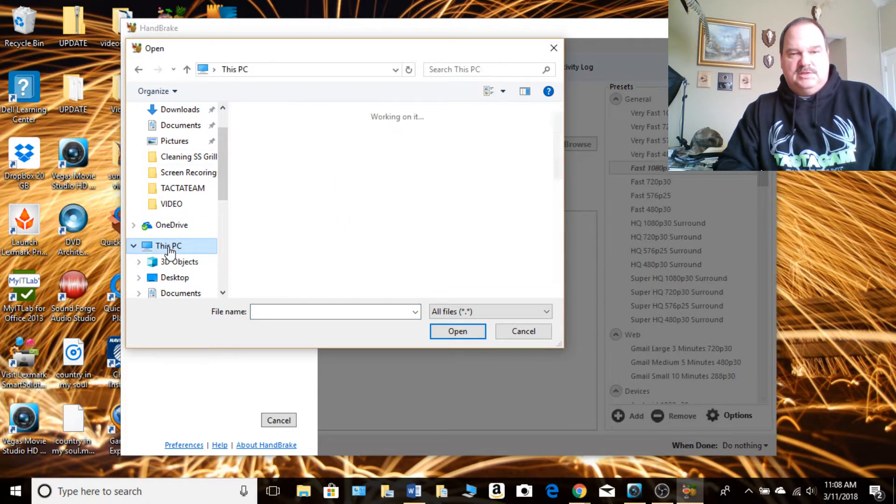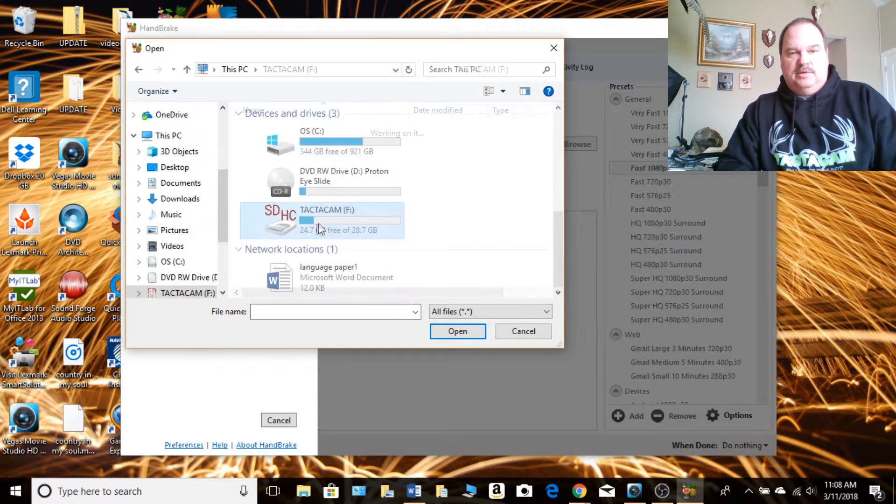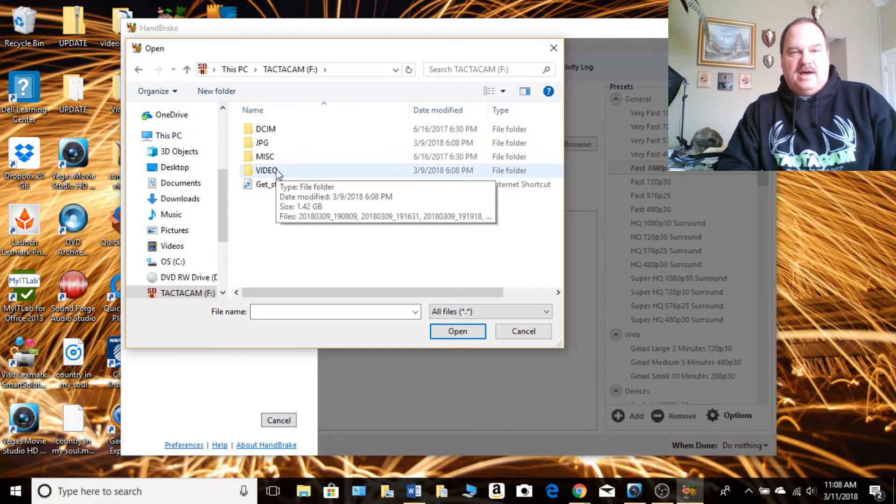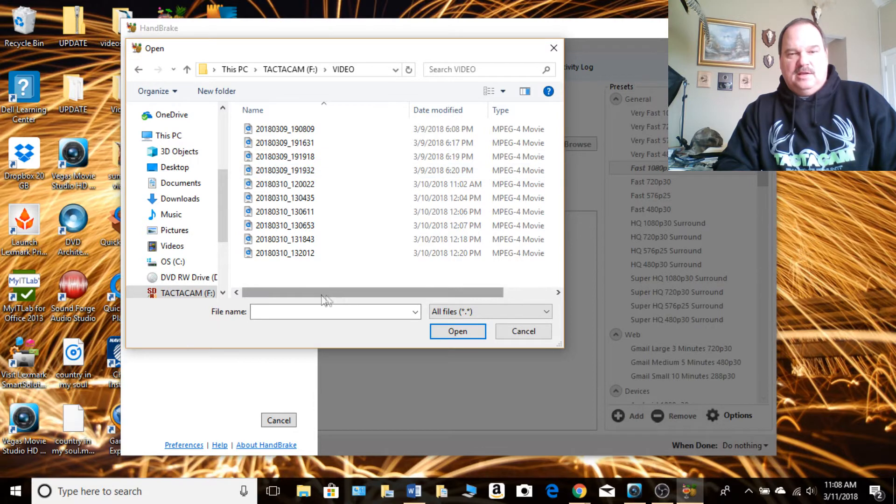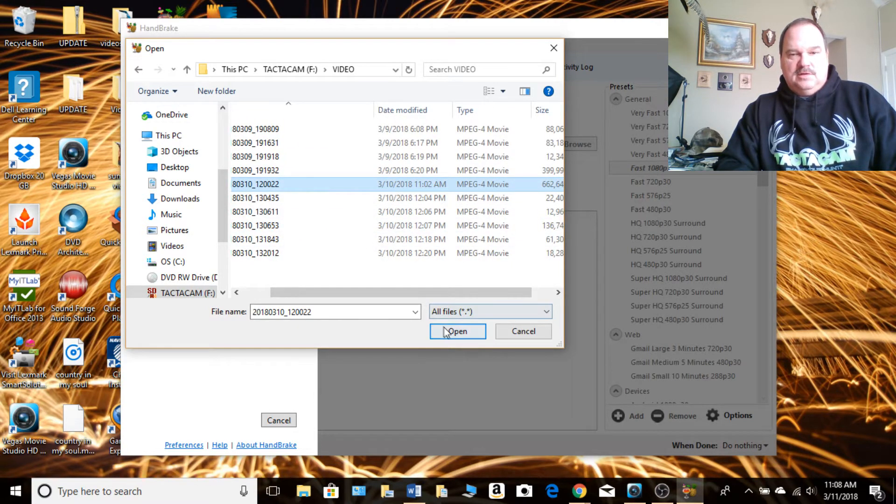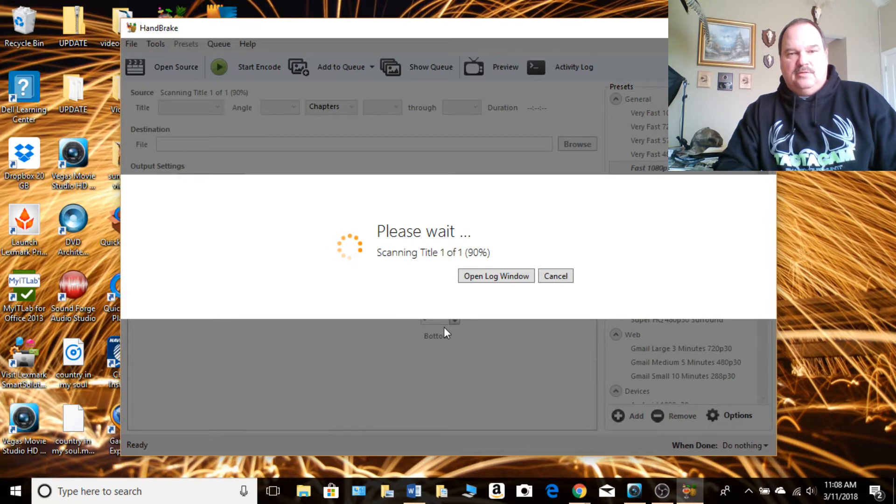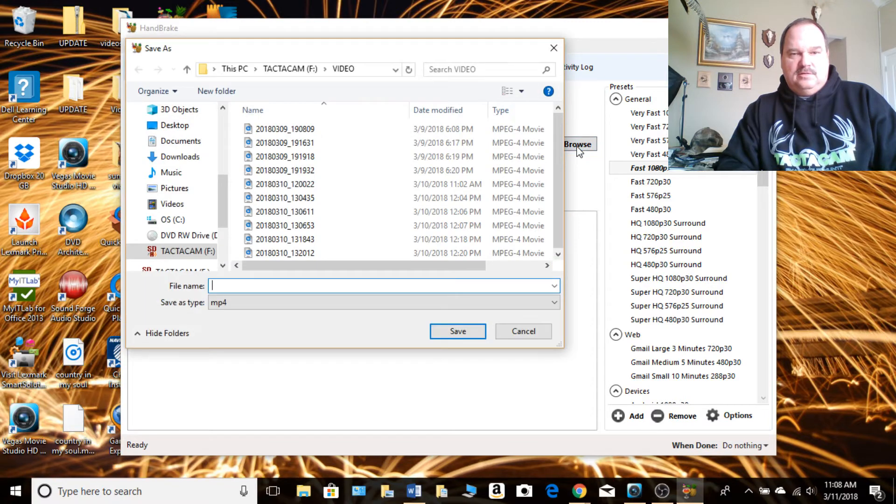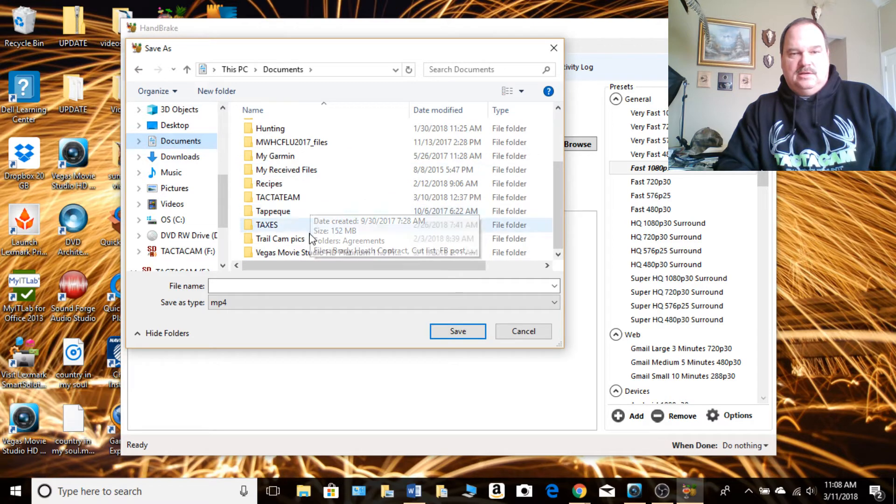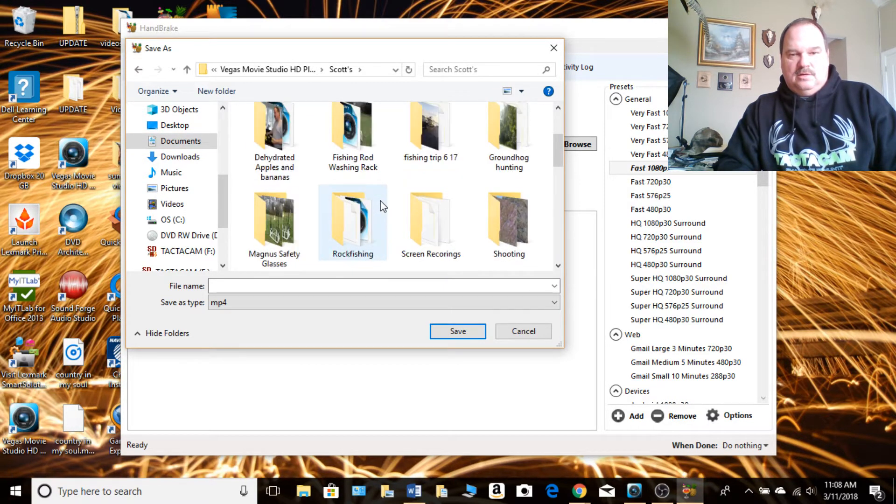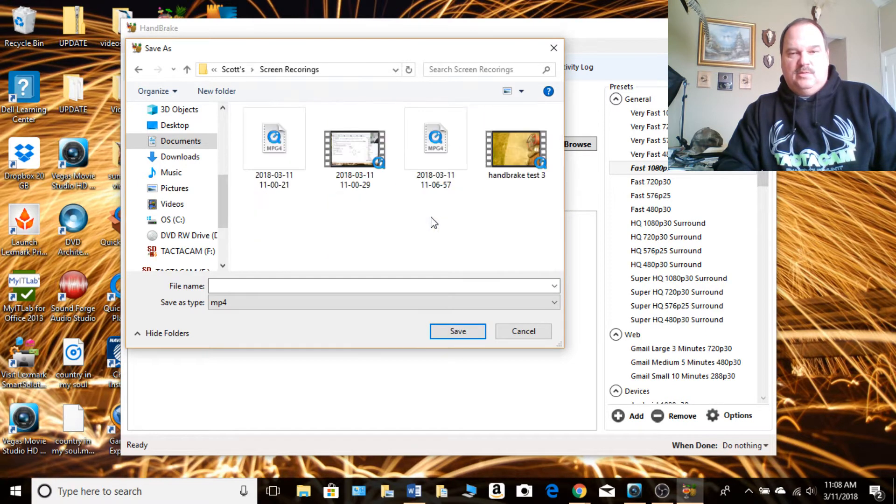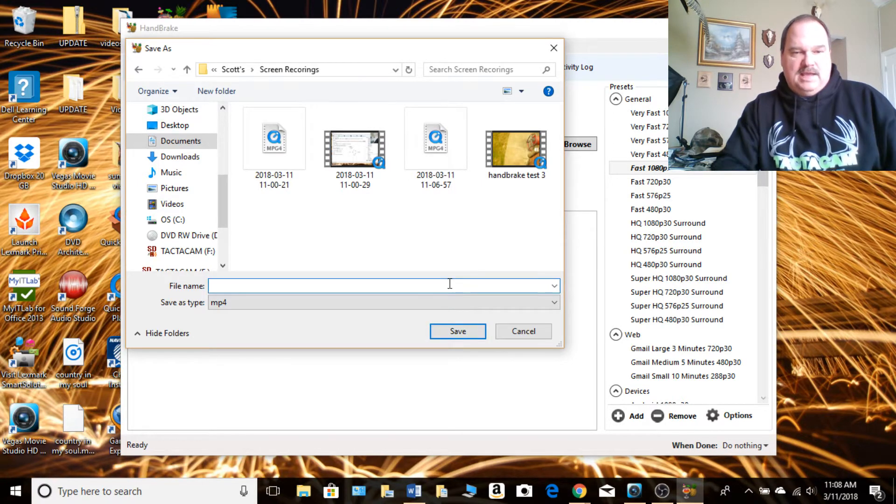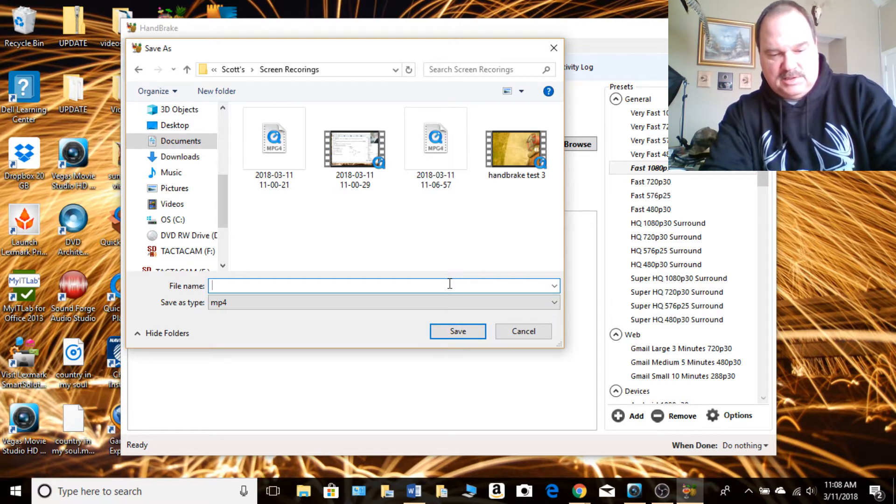So this PC and your computer might be a little different but you ought to know by now how to find a file. Now I'm going to do this file. So you've told it what file you want to convert and it's going to go through that. Now you have to give it a destination where you want it, what you want to call it. So I'm going to stick it over here and I'm going to put it in my screen recordings folder just so I know where it is.